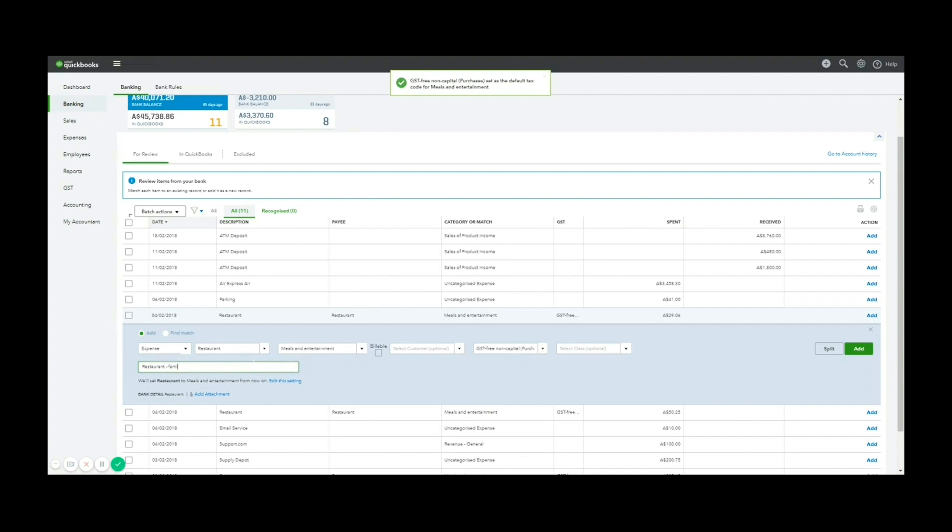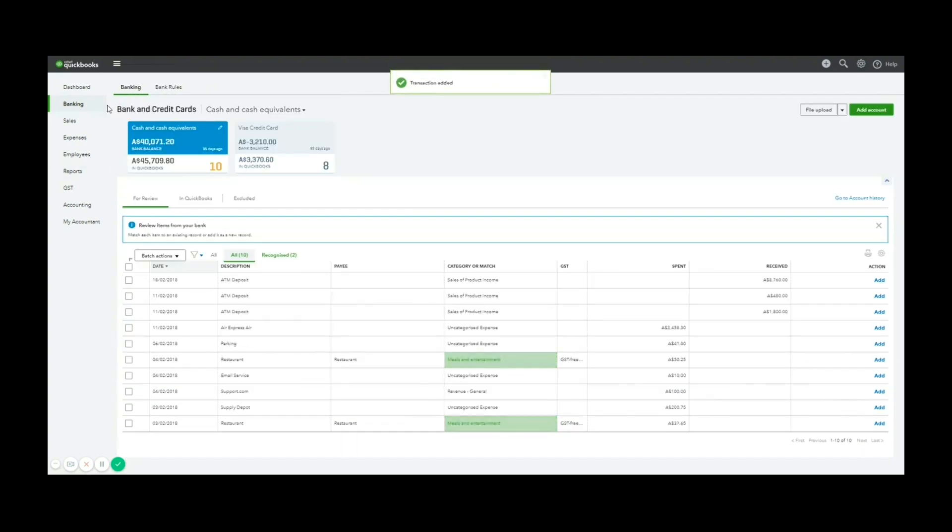So once that's done, if I click add, now on the fourth of the second, there will be an expense in the system created for me.